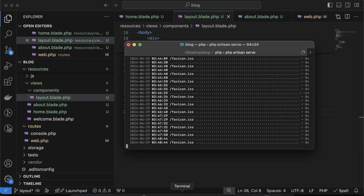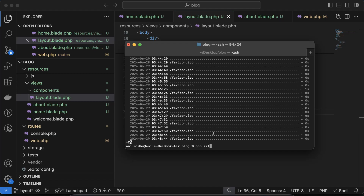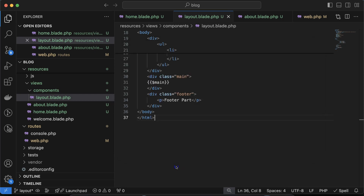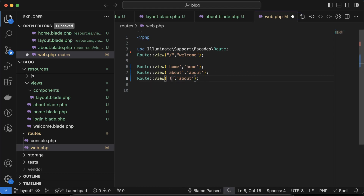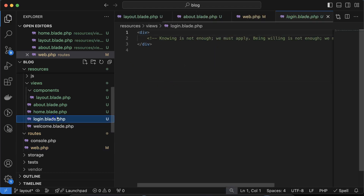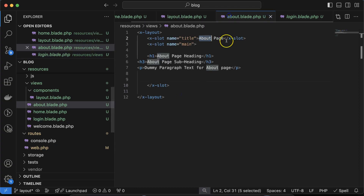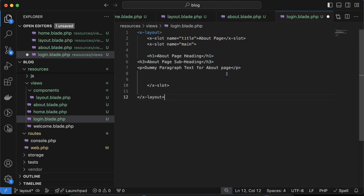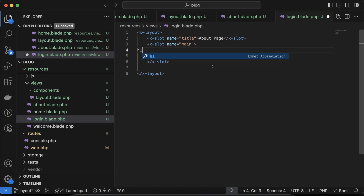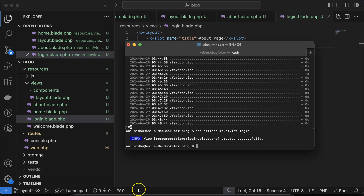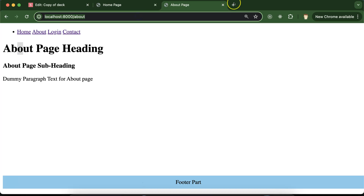Let me create one more file: `php artisan make:view login`. Now in `web.php`, let me create a route for login. In the login file, I'll quickly copy the content from about and paste it there. For the login page, instead of regular content, I just want to make a form — so let me put a 'user login' heading and start `php artisan serve`, then open the login route.